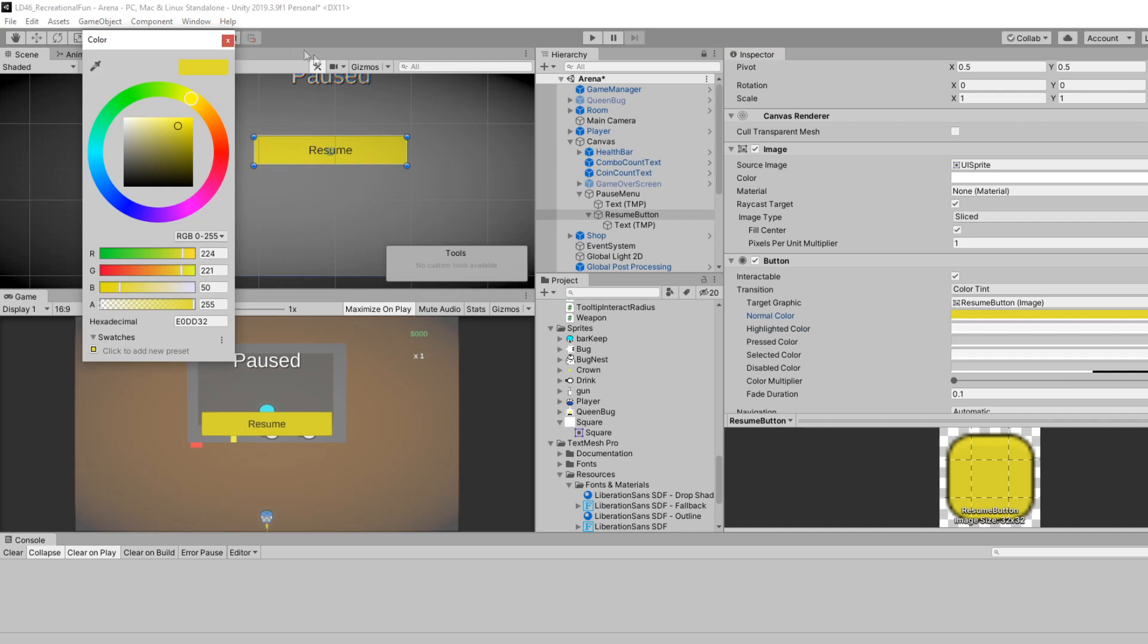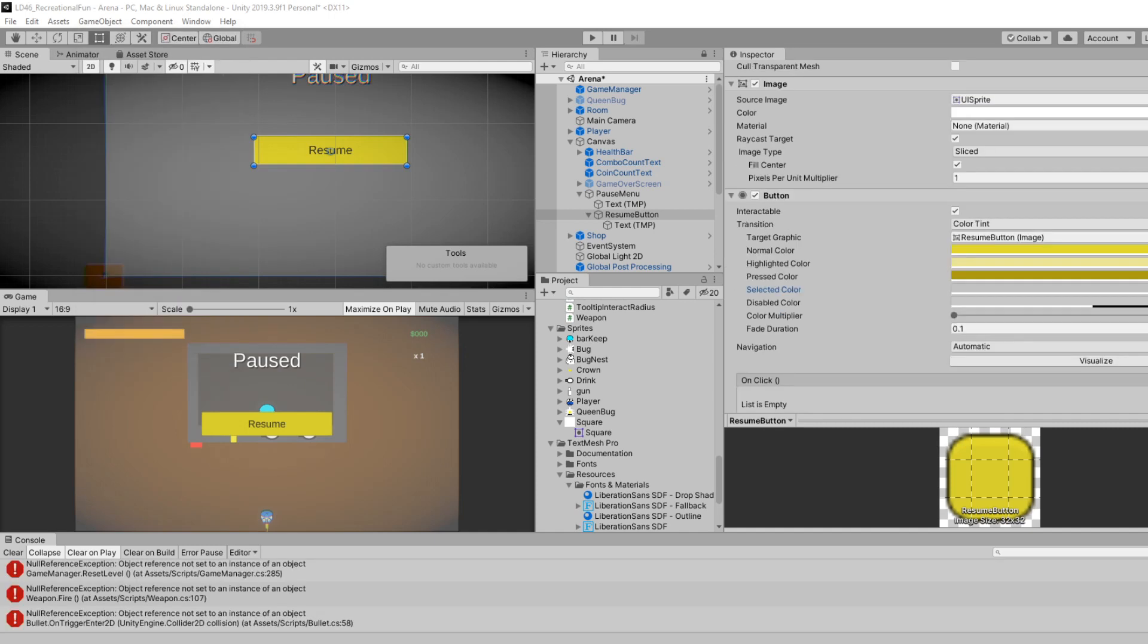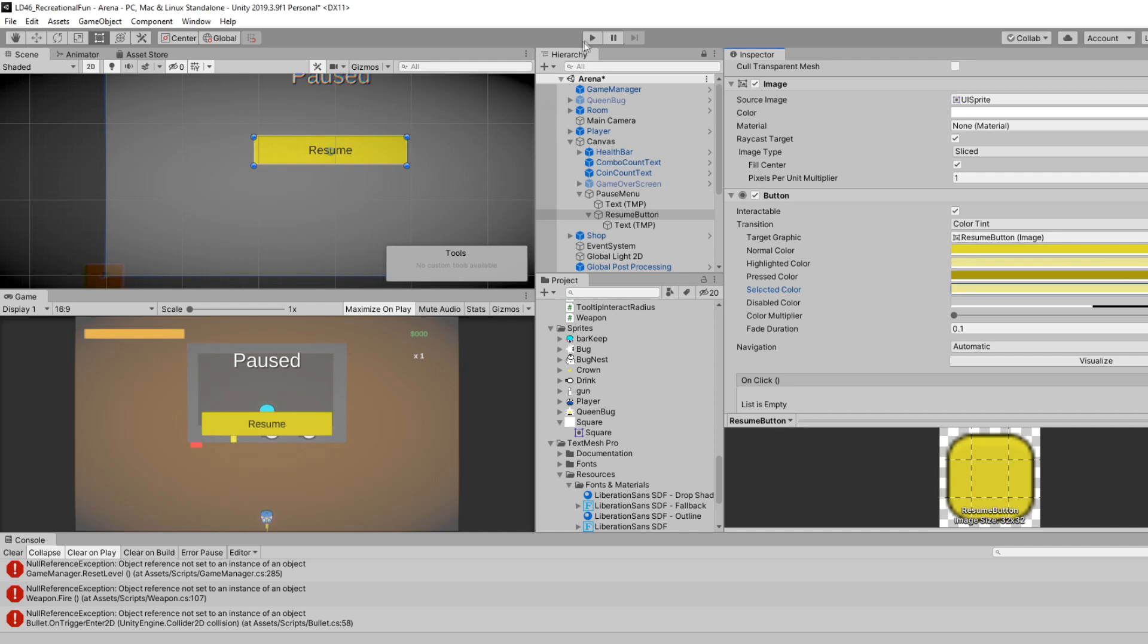For the highlight color, we'll make it a little lighter. And for the press color, I'll make it a little darker. And for the selected color, we'll click this eyedropper, and we'll pick the highlighted color as well.